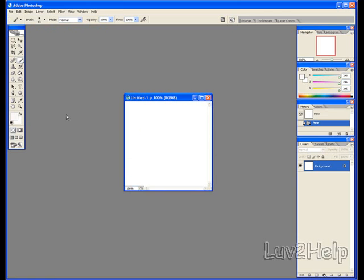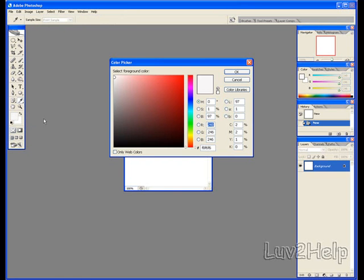Next, what we need to do is select the brush tool, set foreground color, click it, choose black.